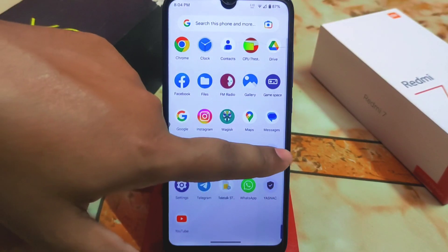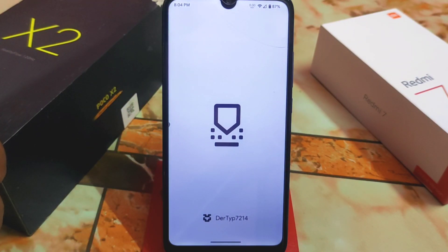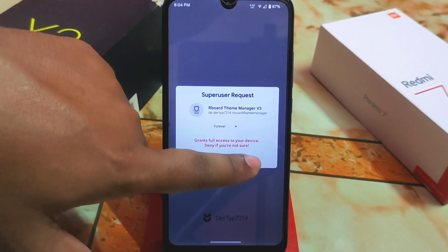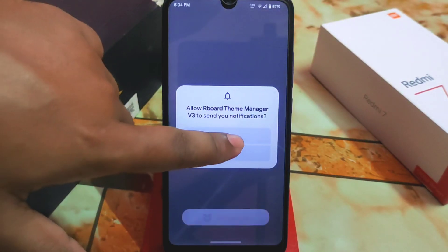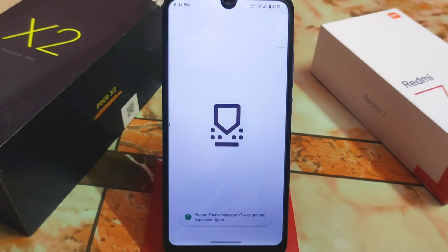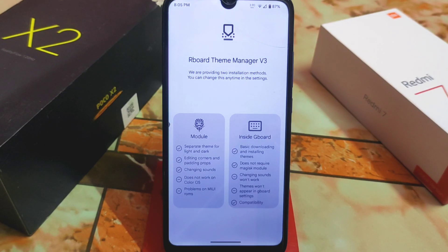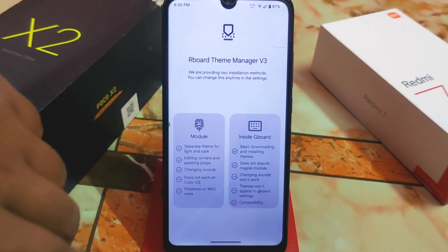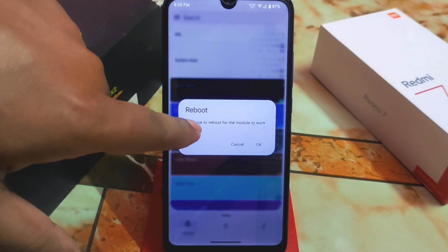Open the Artboard Theme Manager, find the keyboard section, and download whichever theme you want. Grant root permission when prompted. If you don't want to root your device but still want to use this, you can use the kernel option if your device is supported.